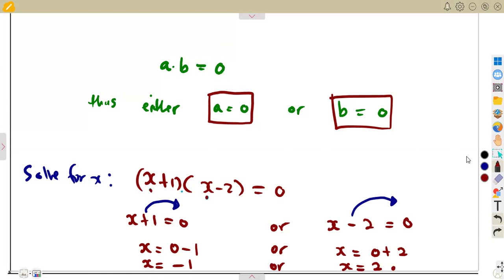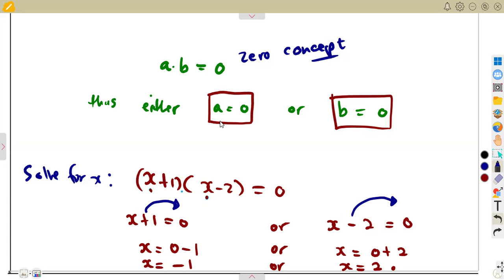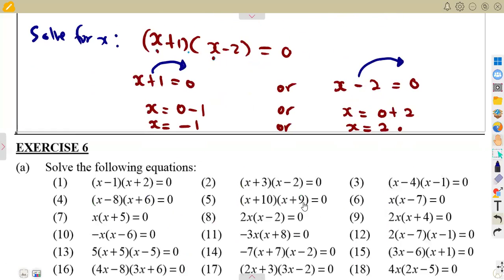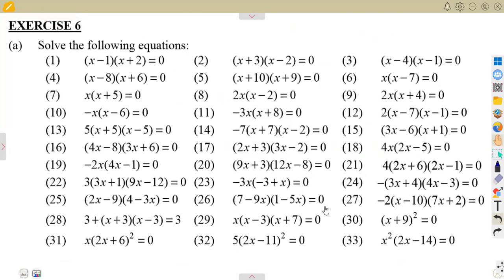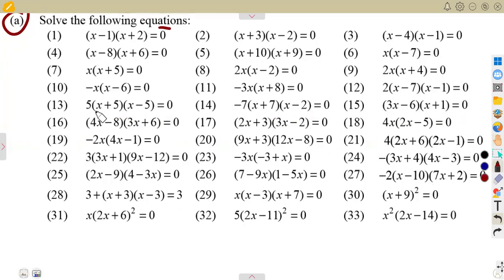So let us call it the zero concept — the zero concept on product. Whenever I say the zero concept, you know what I'm talking about. Because as we are together like this, we are a family. So you have to understand the language I speak. This is the exercise — you are given the following equations, meaning we are supposed to find the values of x from these given conditions.